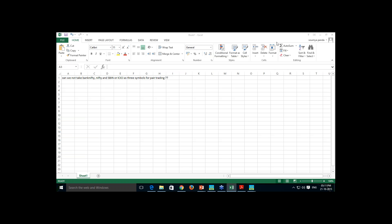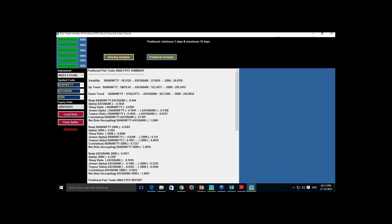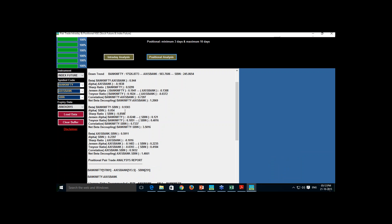Sectoral index with sectoral stocks is a good idea, and a common index with high net-worth stocks is also a good idea. Here I have taken Bank Nifty, Axis, and SBI. We did the analysis and got alpha, Sharpe ratio, Treynor ratio, correlation, and everything for the November series.